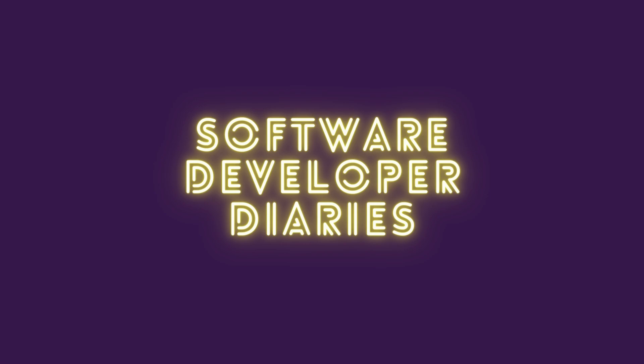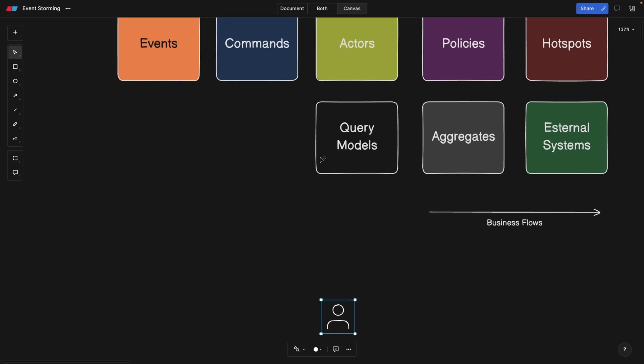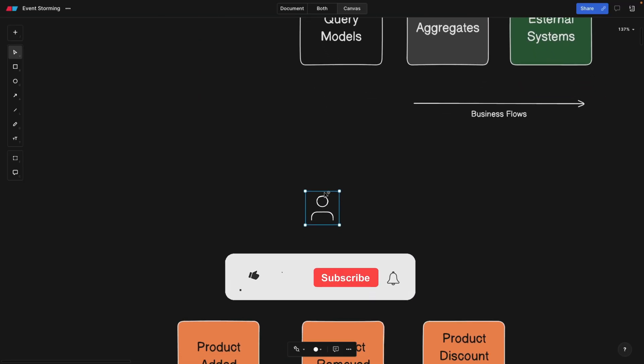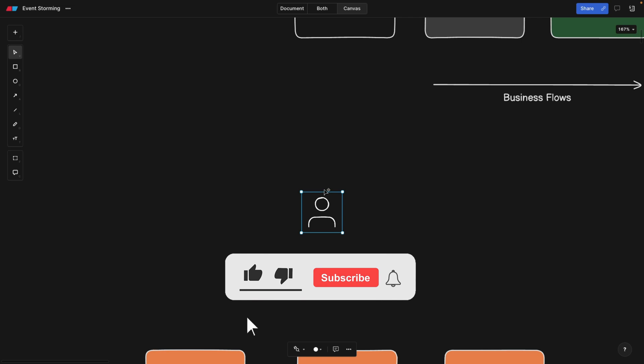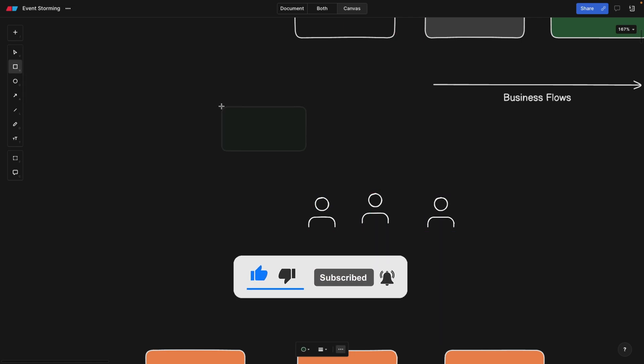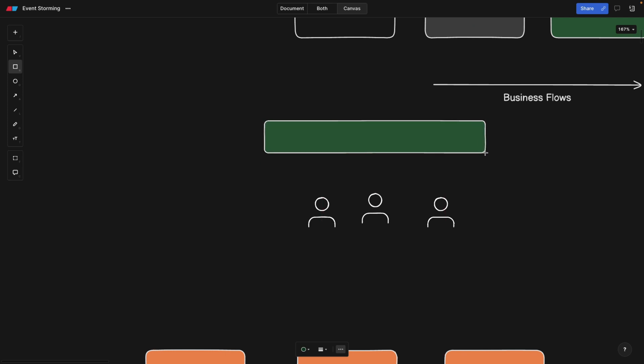Alright, friends. So how does the usual event storming event look like? Well, very simple. Let's say we have developers, we have domain experts, product owners, and so on. So these people are going to gather in a meeting room, like maybe 10 people, maybe nine people.